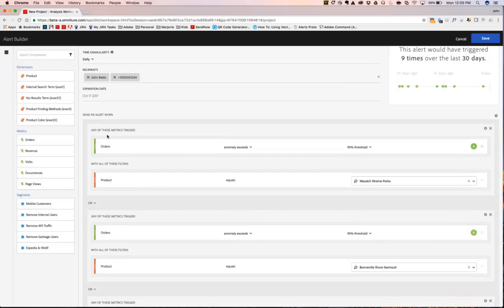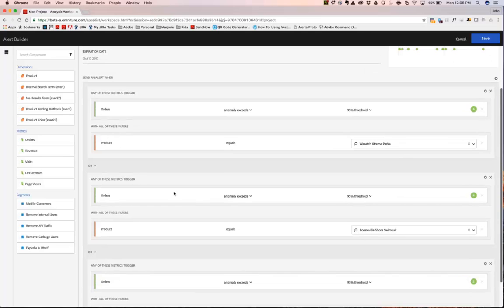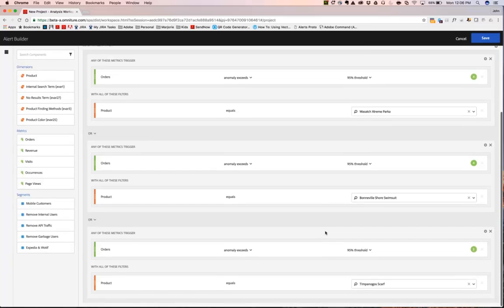In this case, we're looking at orders when there's an anomaly at the 95% threshold and the product equals Wasatch Extreme Parka, or when there's an anomaly at the 95% threshold, or when there's an anomaly in orders for the Timpanogos Scarf product.